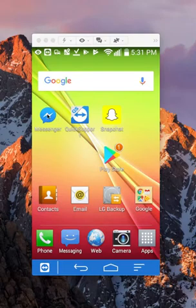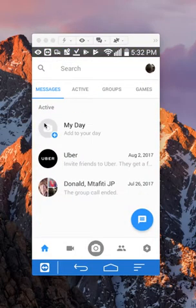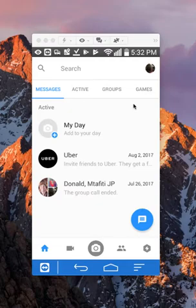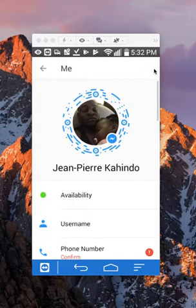First, open up your Messenger app. Once you have it open, look on the upper right side over here. This is your profile picture. Tap on that and this takes you to your profile page.